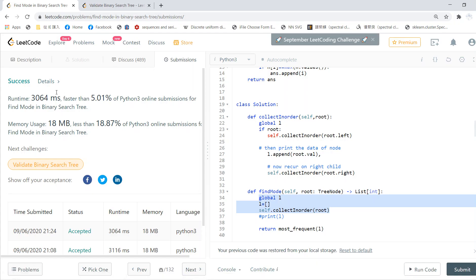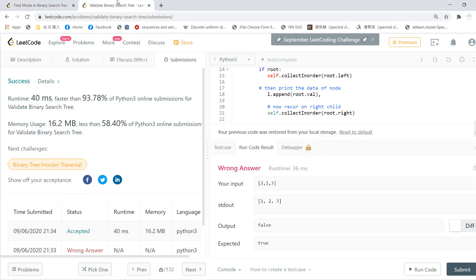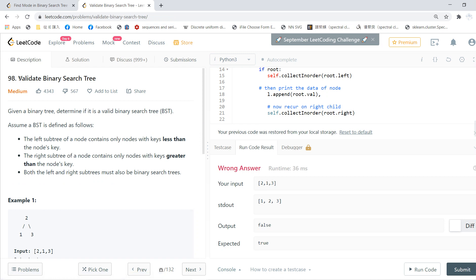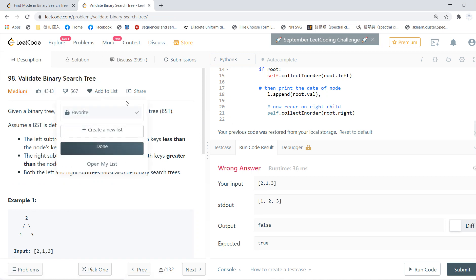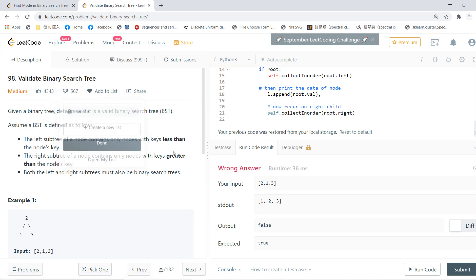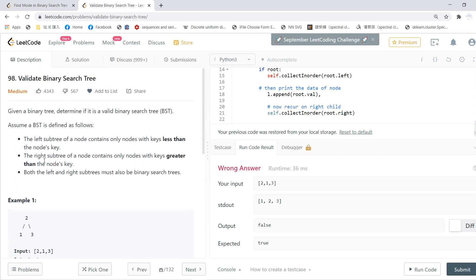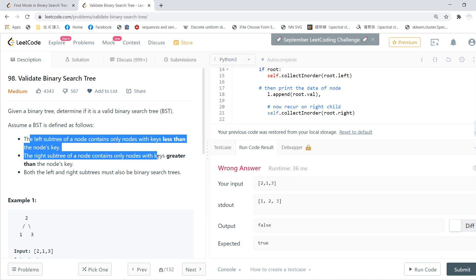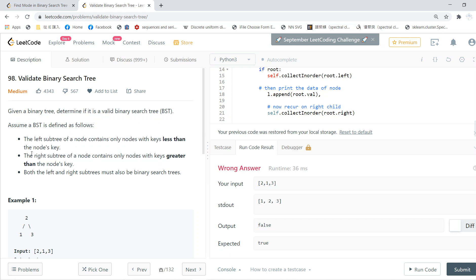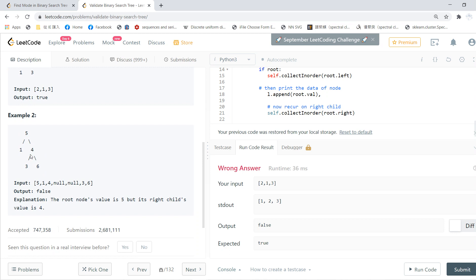This video is the follow-up on the previous legal video by solving 'Validate Binary Search Tree'. Basically, somebody gives you a binary tree and you need to determine if it is a binary search tree. A BST is very strict: the left subtree of a node must be less than the node's key, and the right subtree must contain values greater than the node.